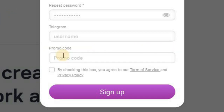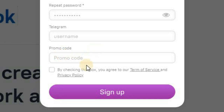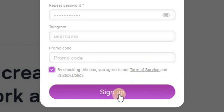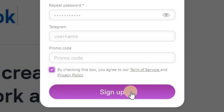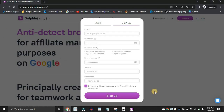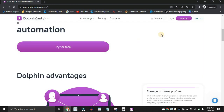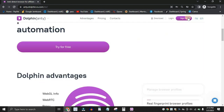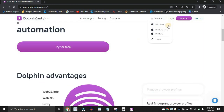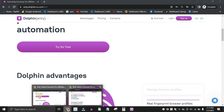Once you add the promo code, you're going to get 20% off when you decide to pay. If you don't want to pay, you can use the free trial. Add the promo code, check the box, and click on Sign Up. Once you sign up, your account is created. Then log in and your account dashboard is going to look something like this.